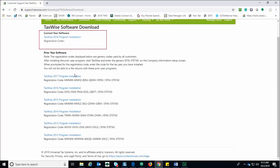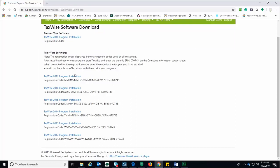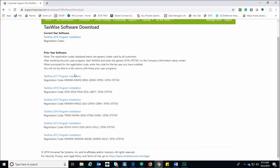You will see the links for installation as well as the registration code. On the top portion you'll see the current year software, which in this case is still 2018. The 2019 tax program will be released the week of Thanksgiving. Listed below the current year software are the prior years available. Currently we have versions available back to the 2012 TaxWise program.